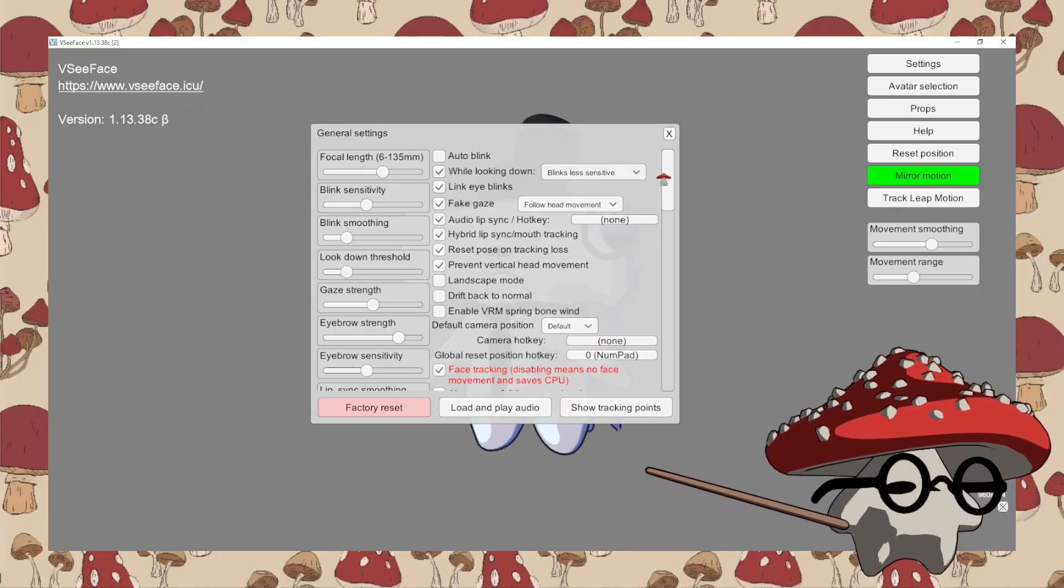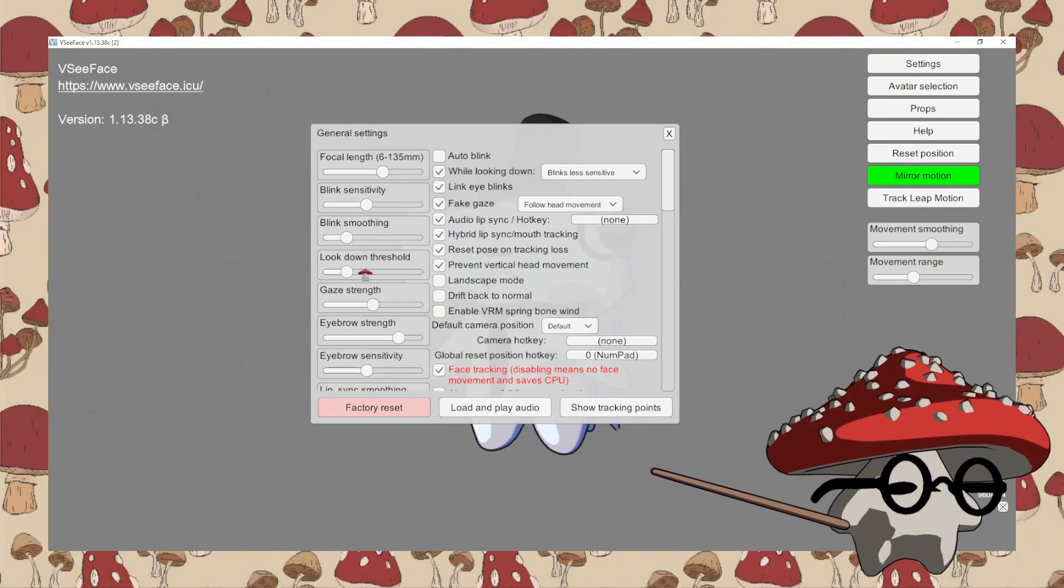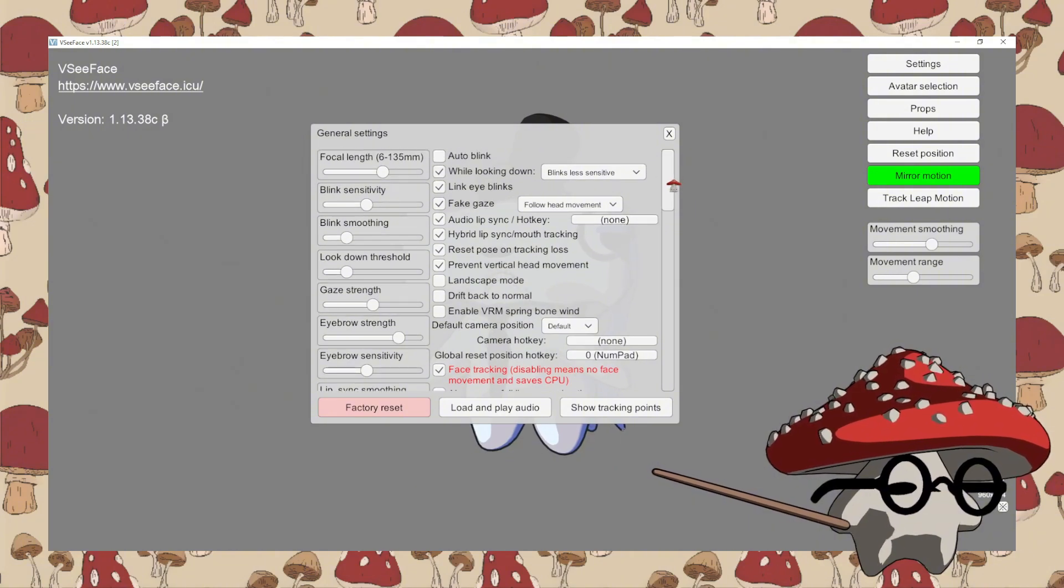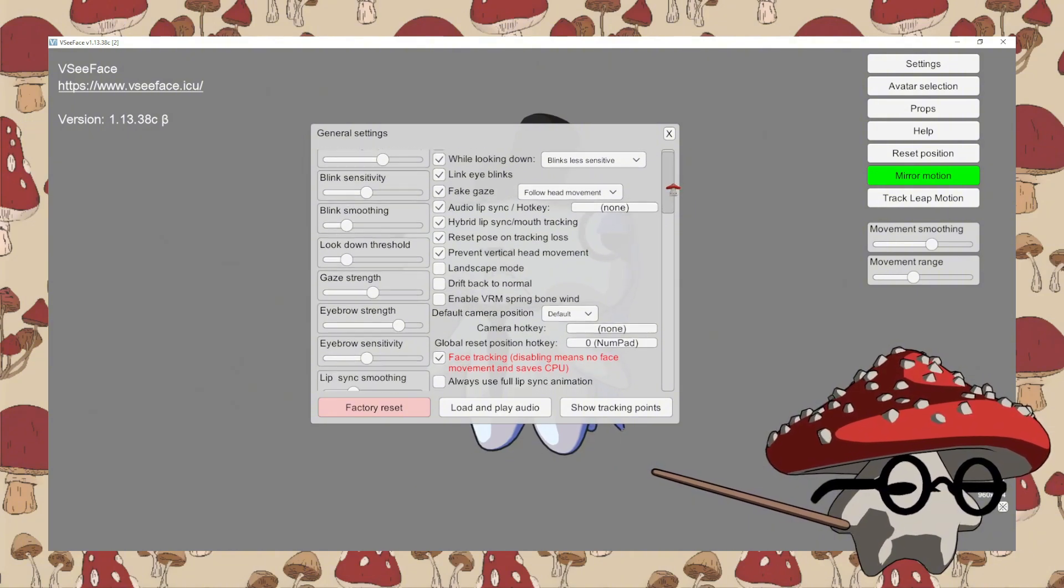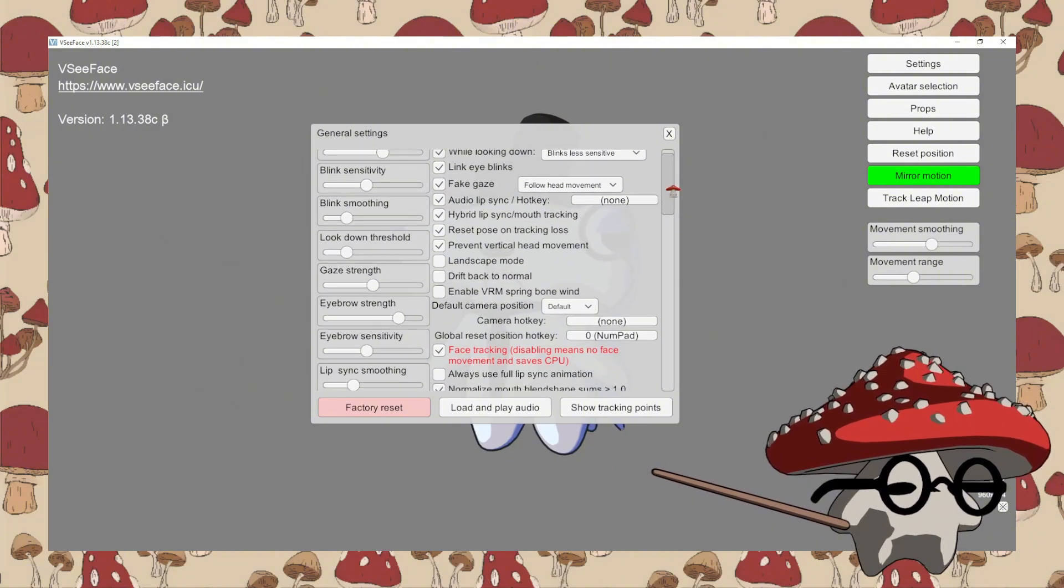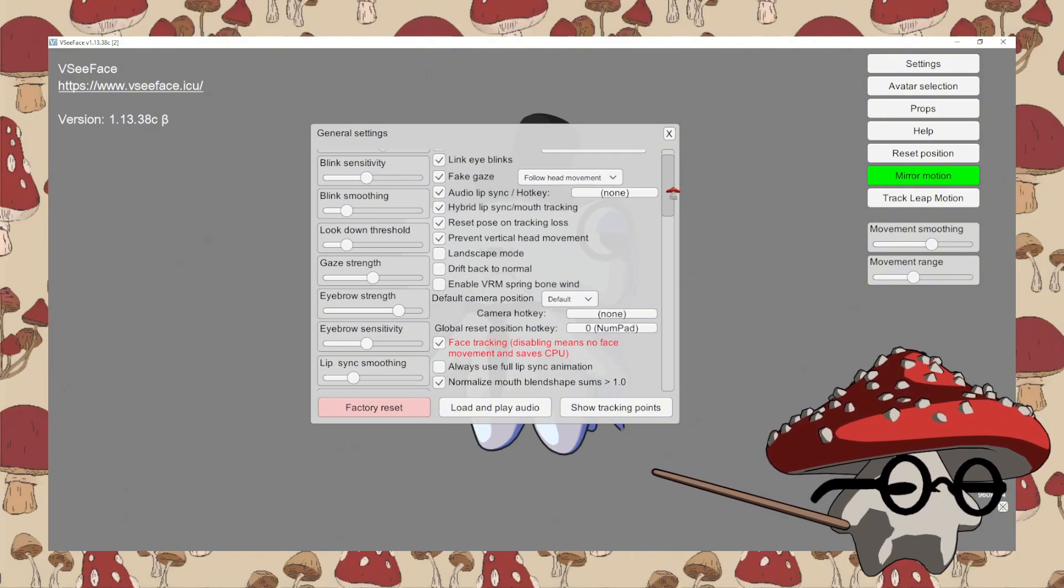Now I will slowly scroll through my settings. You can copy them, but I suggest that you play around with them yourself and find the right match for you.